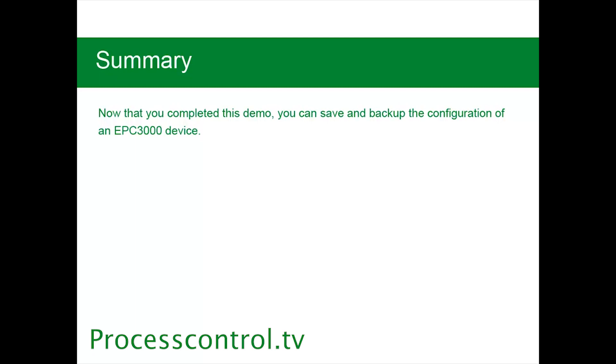For more information, check out processcontrol.tv for other tutorials on how to use an EPC-3000.